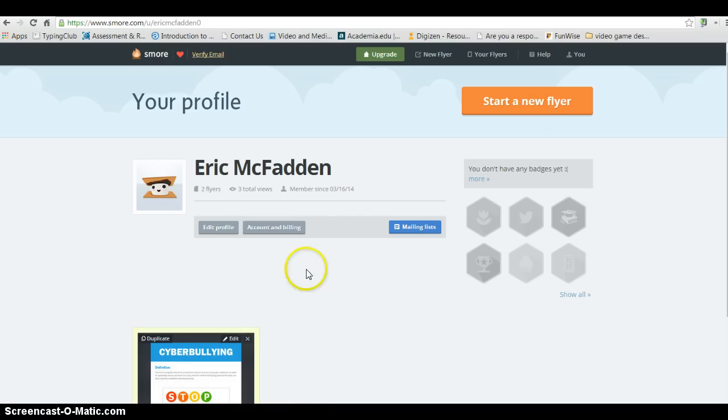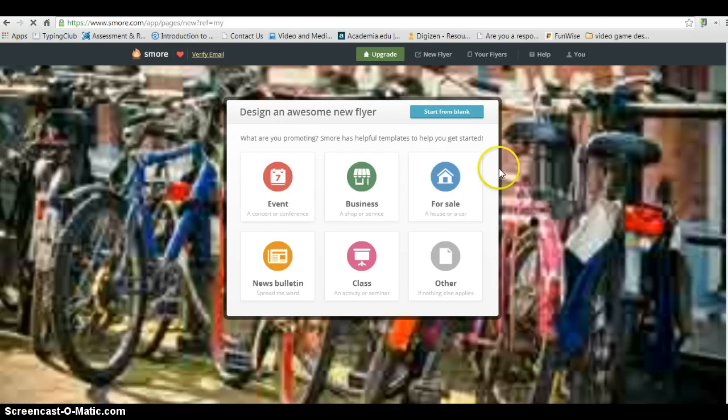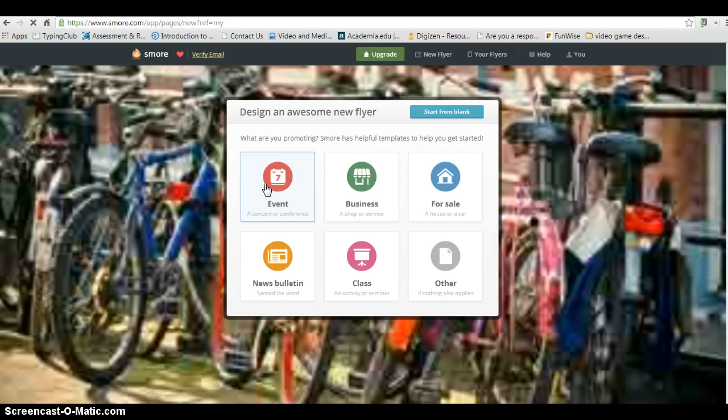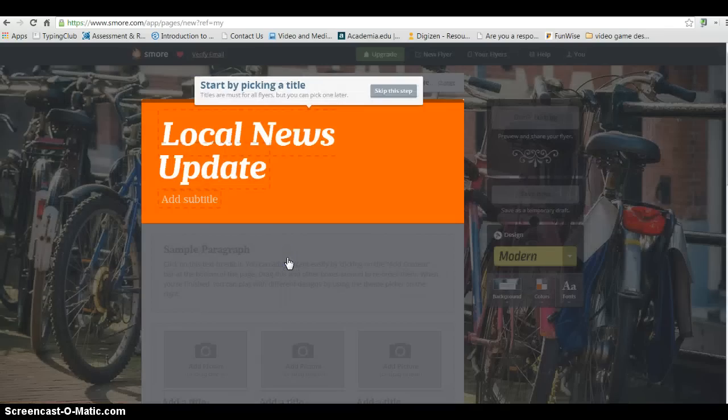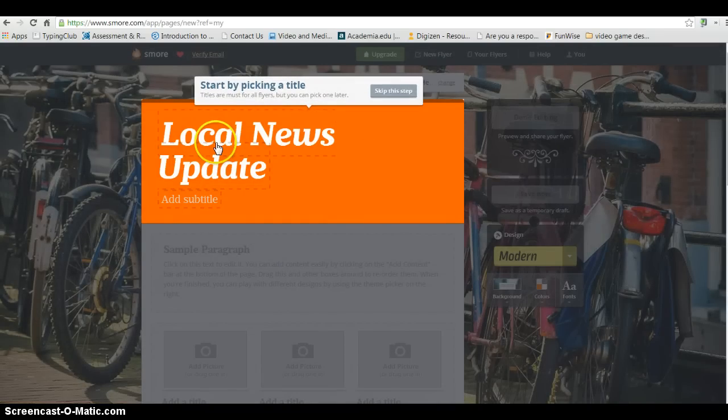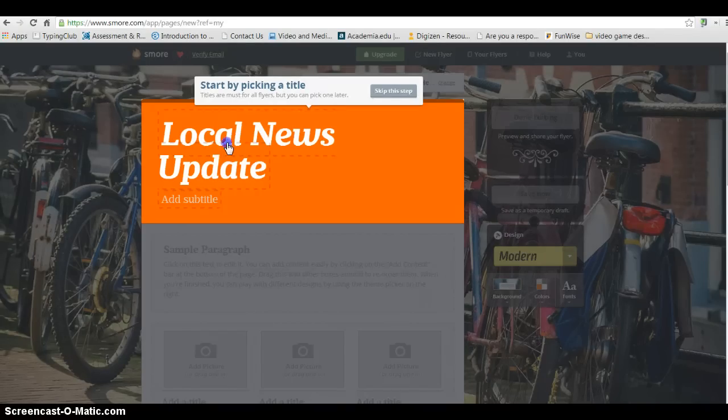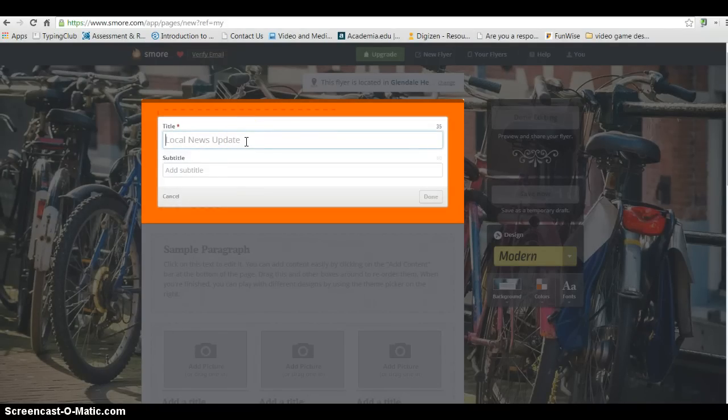So I'm going to go ahead and click on Start a New Flyer. And when I do this, there's going to be some options, some different templates that I can choose from. I'm going to go ahead and click on the one called News Bulletin. And you're going to see the first thing it asks is to pick a title. And the title is going to have to do with whatever you're researching. So I'm going to go ahead and click on the title. I'm going to click on one.